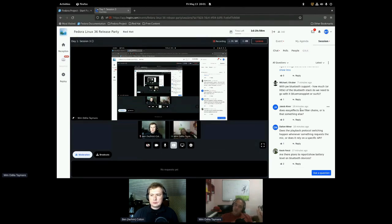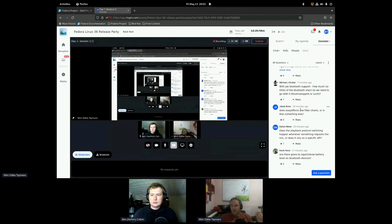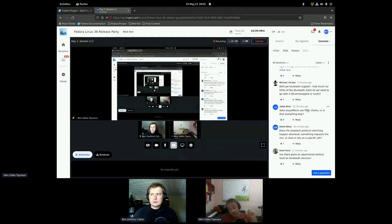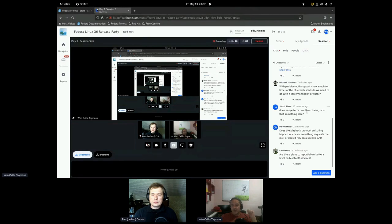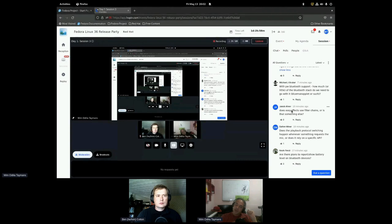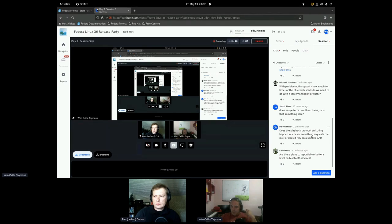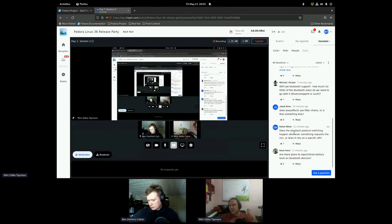Easy effects does not use filter chains. It actually uses separate filters, which is also an option they can use. Does it make sense for them to use filter chains? Maybe filter chains? Maybe not. Maybe yes. Filter chains were made after easy effects made their design.